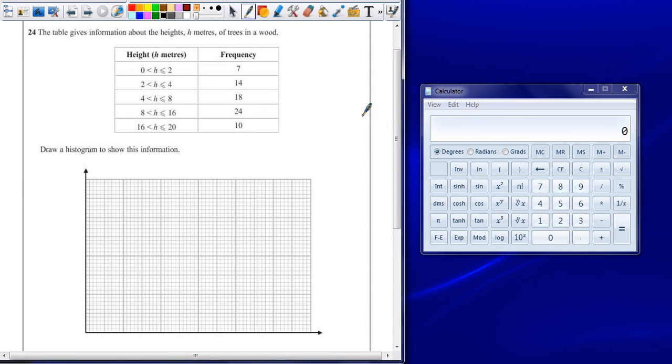Question 24. The table gives information about the heights in h-metres of trees in a wood. Draw a histogram to show this information.